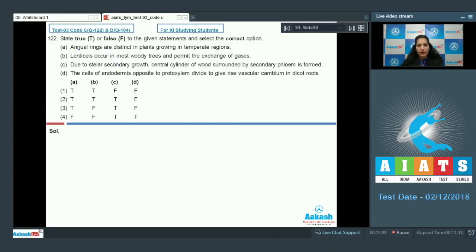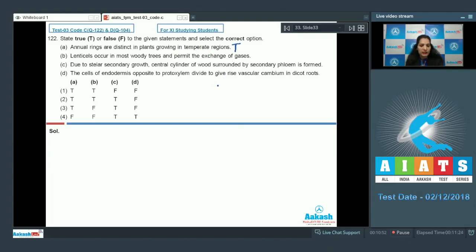Statement A — annual rings are distinct in plants growing in temperate regions — is very true. There is no distinct annual ring formation in plants growing in tropical regions, but plants in temperate regions show distinction in annual rings due to differential cambium activity. Statement B — lenticels occur in most woody trees and permit exchange of gases — is also true.